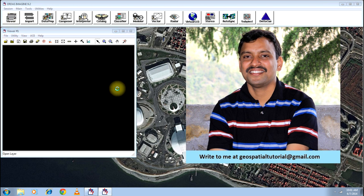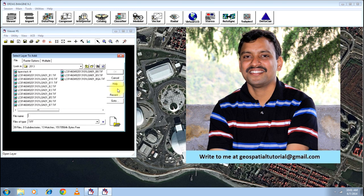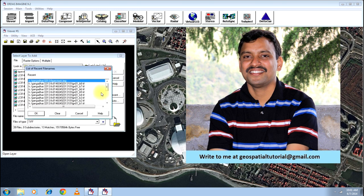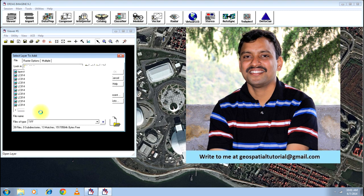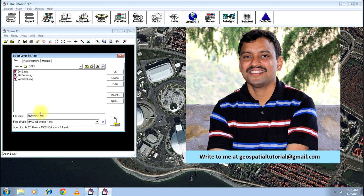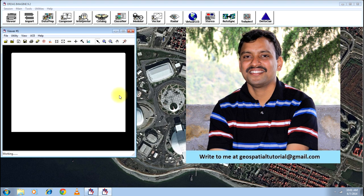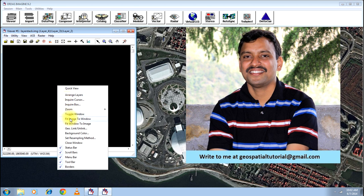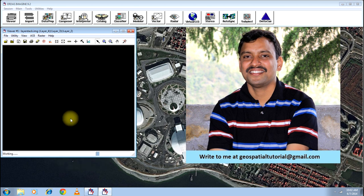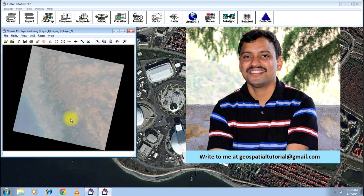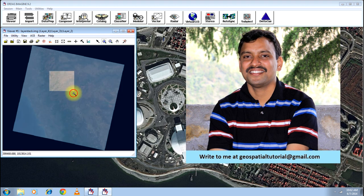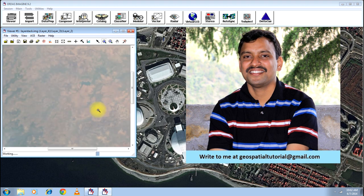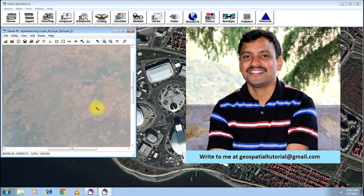Anyway, we will open the result and compare with one of the bands. I will go for recent, open the layer stack and open the image. Again, I will do a right click and fit image to window. And this is the image that you have now, is the color image.